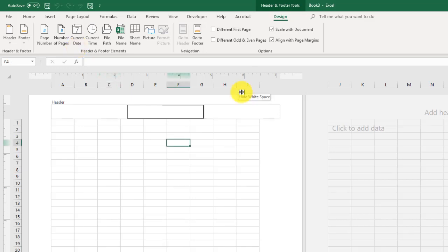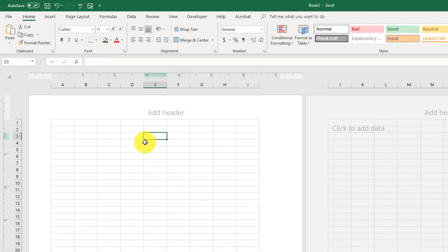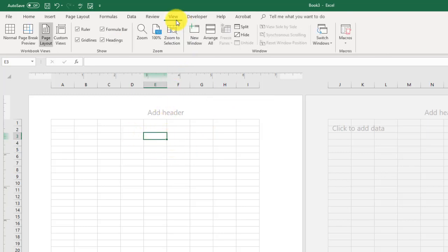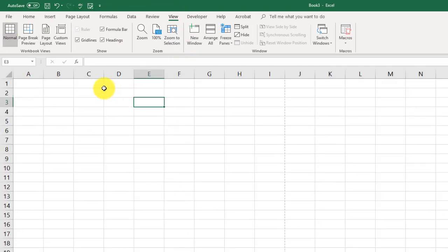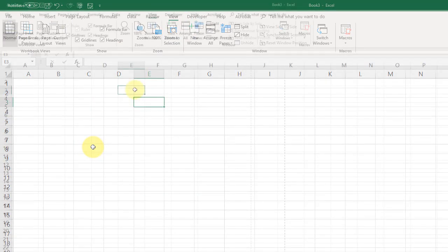To get out of this view, we're going to click out of the headers. We're just going to click here on any cell. We're going to go back to View, and we're going to go to Normal, and that gets us back to the view that we're more accustomed to.